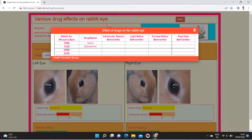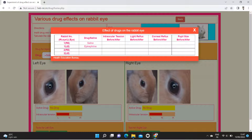Simulation software is a very effective tool for student learning and at the same time takes care of alternatives in animal experimentation as per CPCSEA, PCI, and AICTE guidelines for UG and PG pharmacology experimentation.